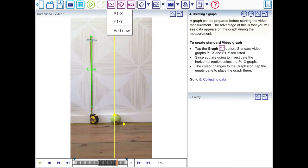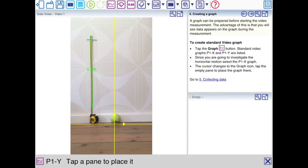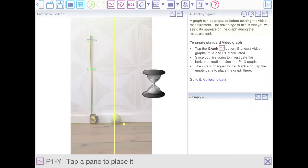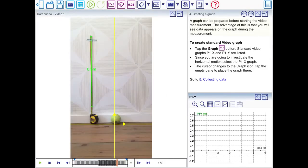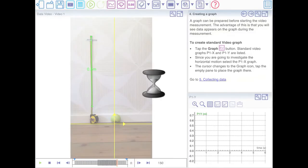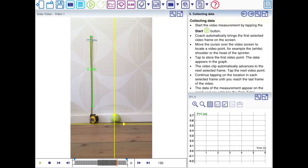Now the next step is to create a graph. The instruction says to create an X graph because that was the start of a sprinter. But here in the video the tennis ball is moving vertically. So I'm going to use the Y graph. You need to tap on an empty window. So there's the graph but it's still empty because there is no data.